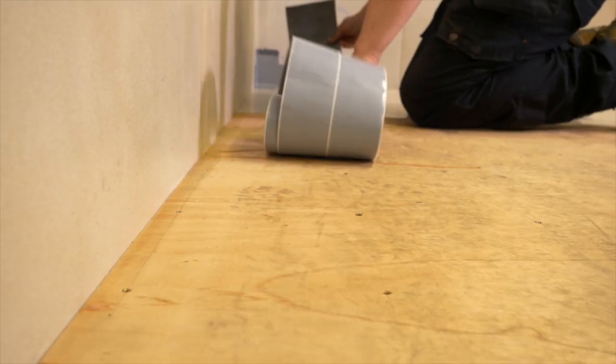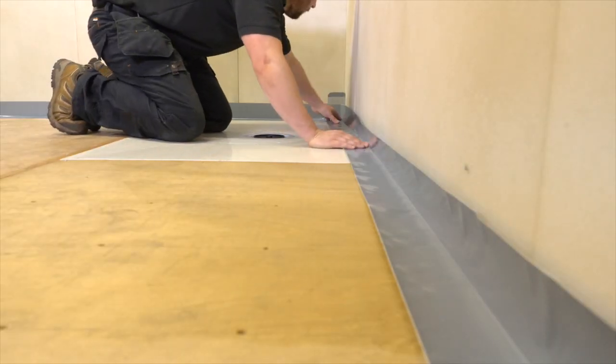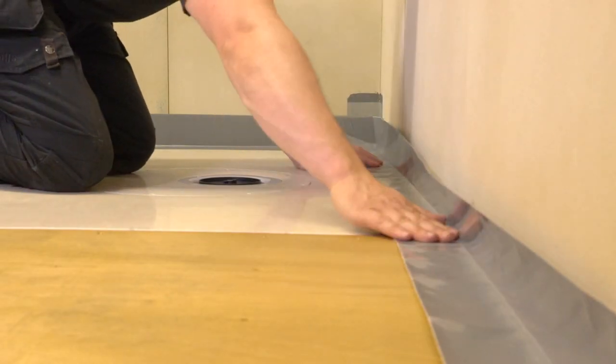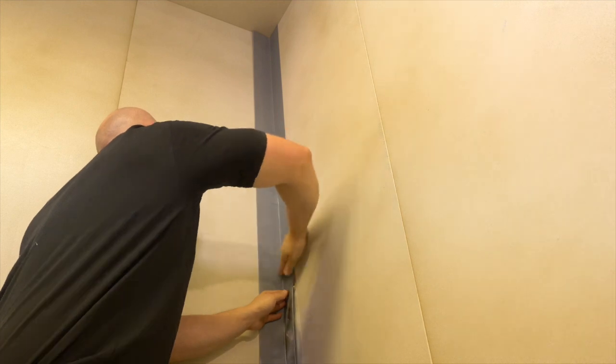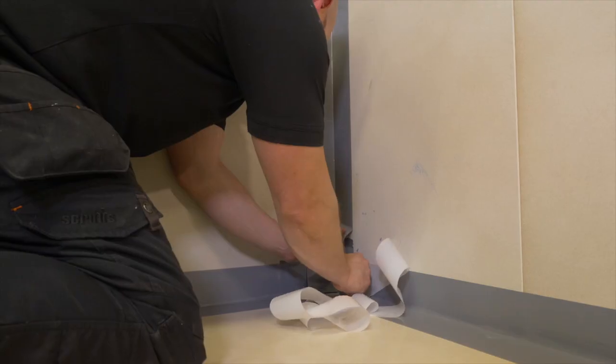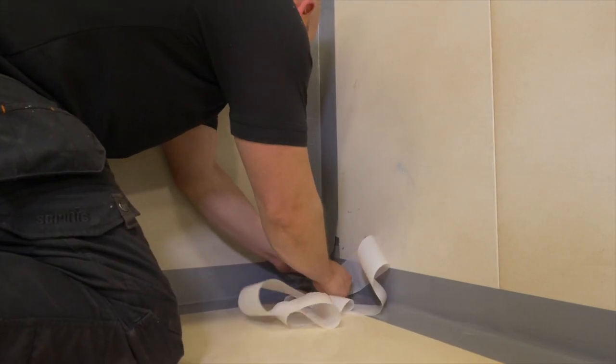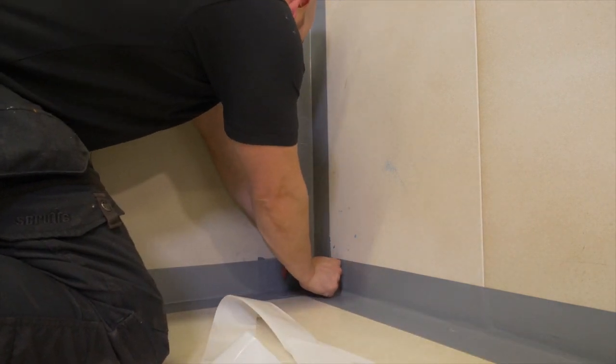Using the jointing tape provided, line all wall-to-floor junctions with 75mm of tape. It's important that these locations are always taped, regardless of whether installing on walls or floors. Do the same to any affected vertical junctions. Releasing the backing paper in small stages will help in the process and allow for any minor adjustment.